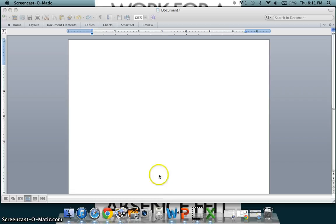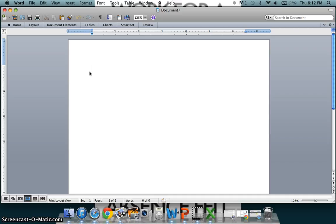A new blank document will appear. To begin typing, click anywhere along the blank document and a blinking cursor will appear. There are several ways to move your cursor. You can press the enter key to go down, the delete key to go back up, or simply click anywhere along the document.